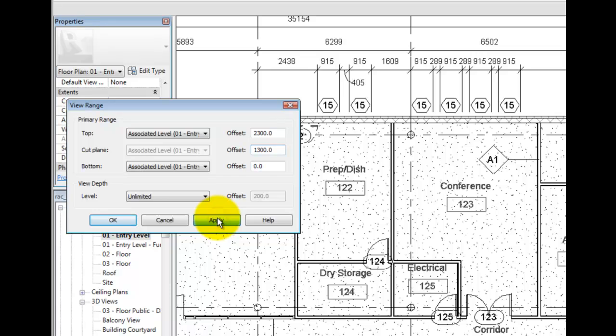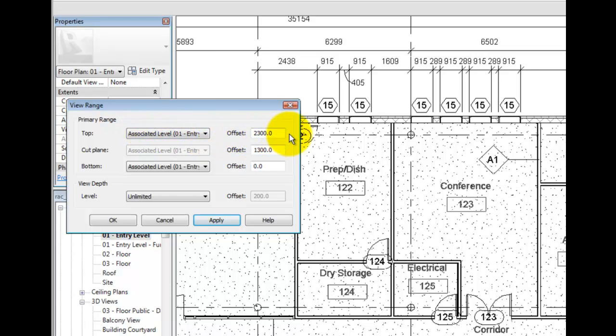All items above this cut range to the top setting of seven foot six or 2300 millimeters will typically be not shown. But there are a few categories which will be displayed as elements above and typically on a hidden line style.